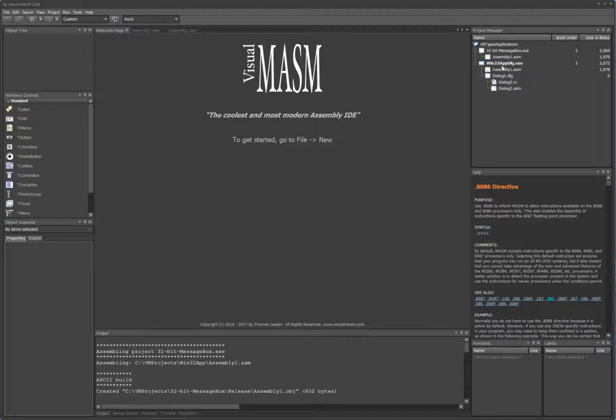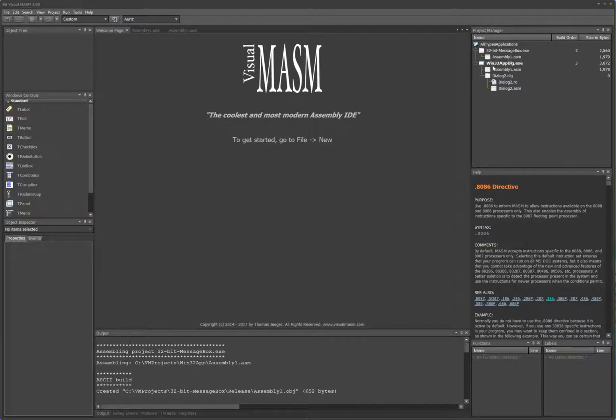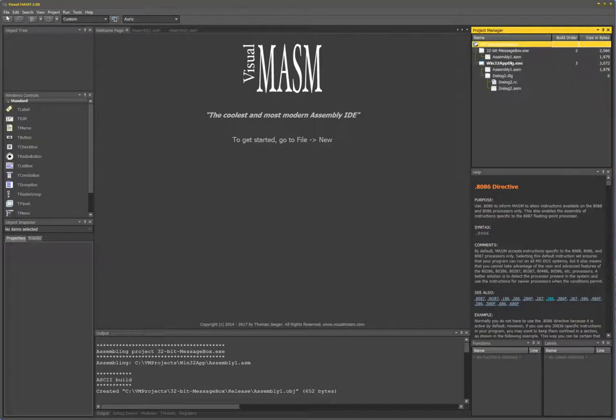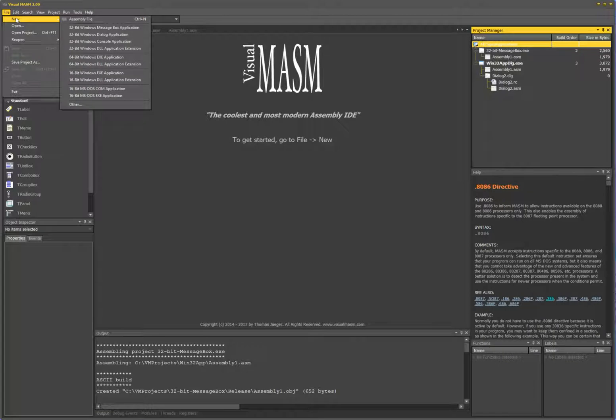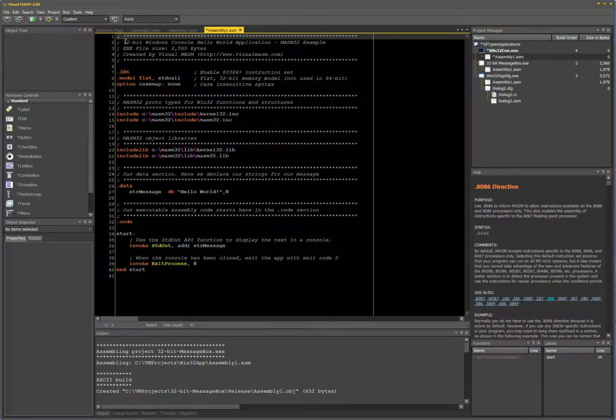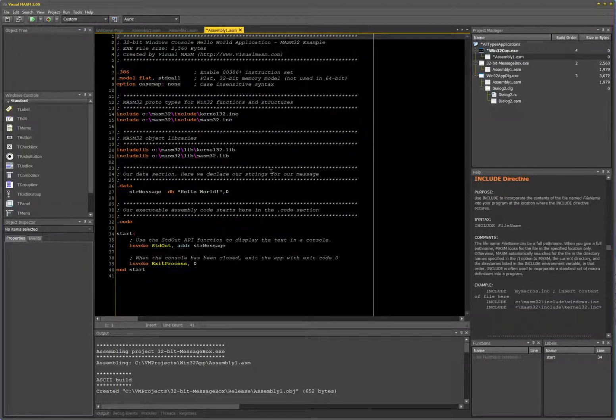I'll continue from the previous videos and let's go ahead and create one. I'll right-click on my group and then add new project, or you can go to File, New, 32-bit Windows console application. Let's try it this way. Here you go.